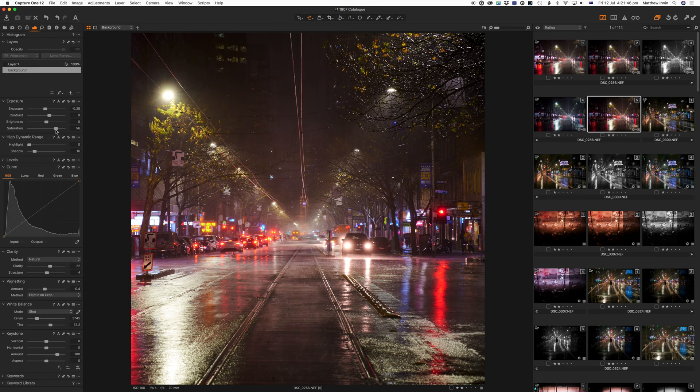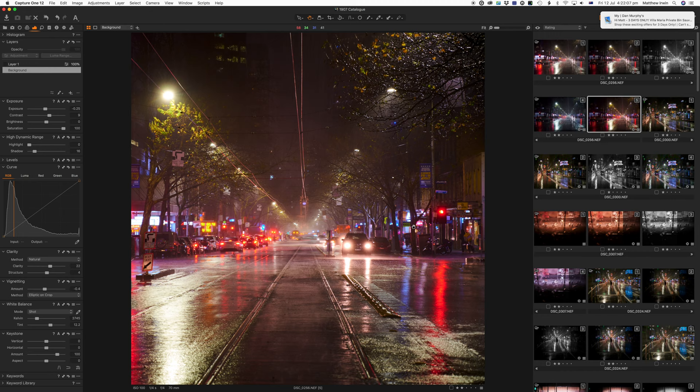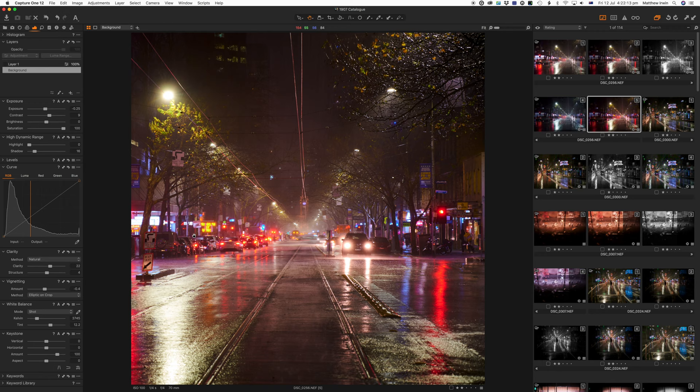But often when people crank the color, which happens way too often, things that don't have color get color in them. Like if you can see here, this is starting to go green. That is disturbing to me that you start to get colors that just don't exist. That's pumped to maximum. Some people do that. I don't think it's necessary to have a compelling shot.